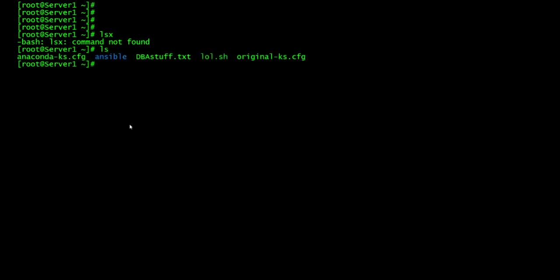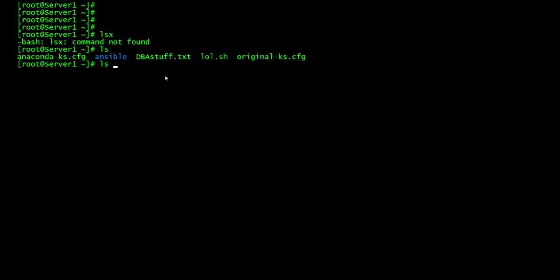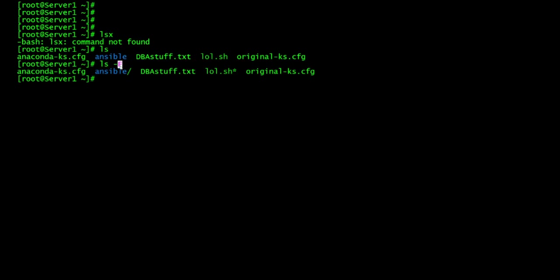So when I do ls, sometimes it can get a little confusing because you don't know if this is a directory because the colors, they mean different things in different distros. And especially if you modify your color on your command line, it might kind of disrupt the coloring scheme, possibly.